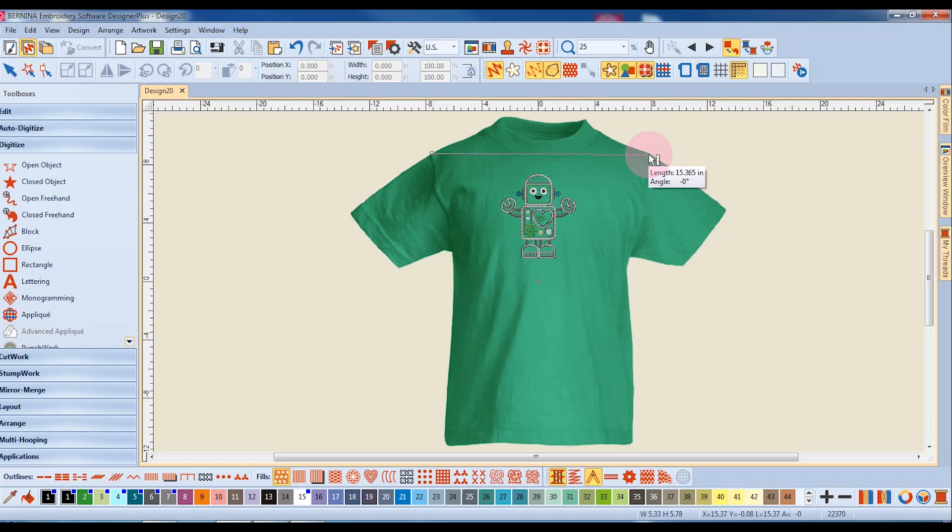Now I will take a measuring tape and measure across my actual shirt. And let's say the actual shirt measures 18 inches. By pressing escape twice, I can get rid of the measuring tool.